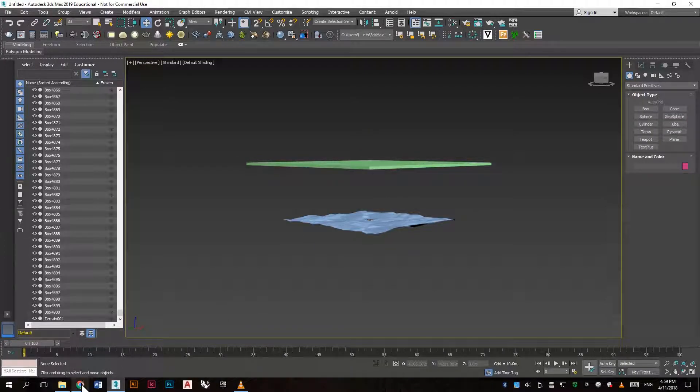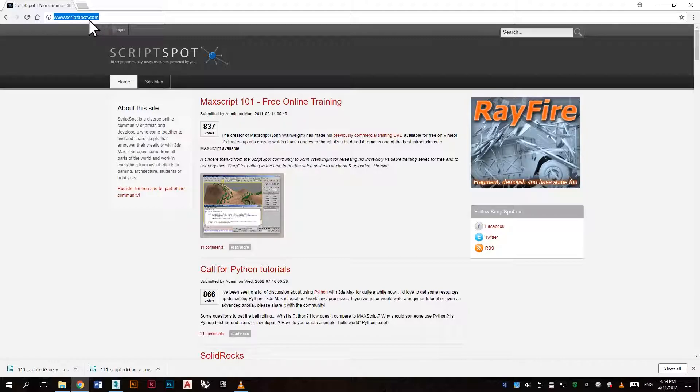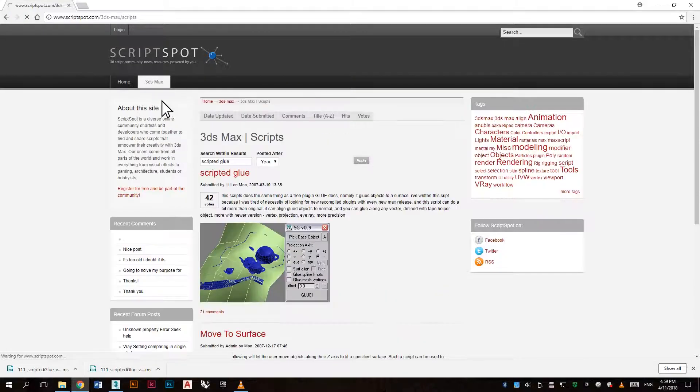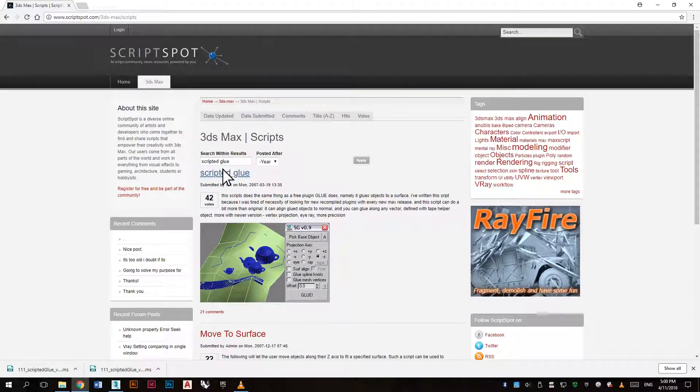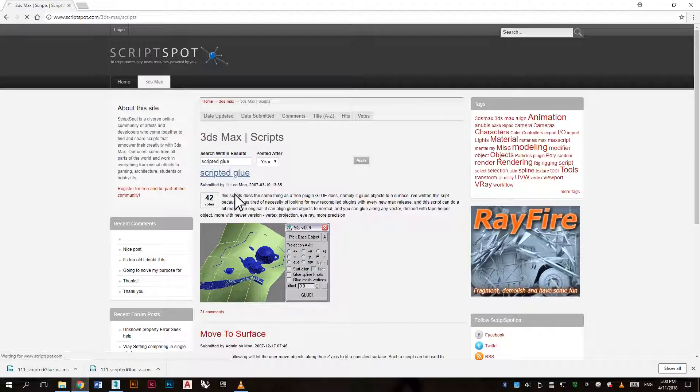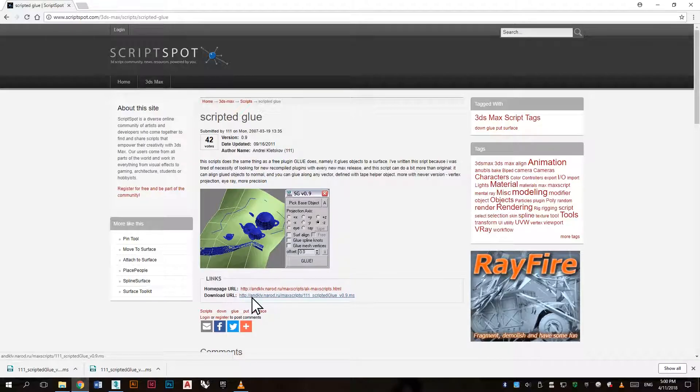Now we can install a script, so go to scriptspot.com and we can go to 3ds Max and scripts, search for scripted glue. Here we can find a script, so let's download this by clicking the link.